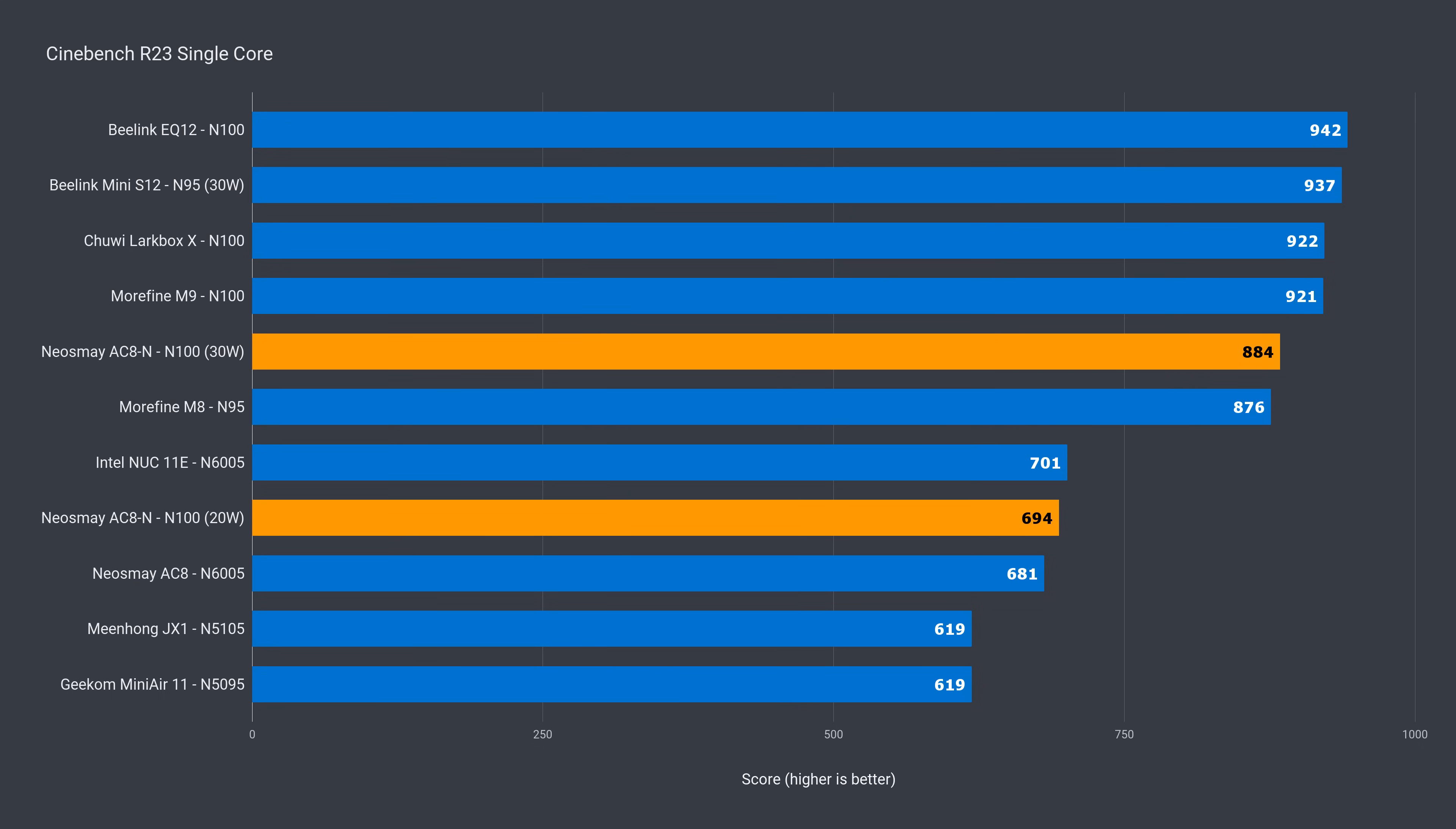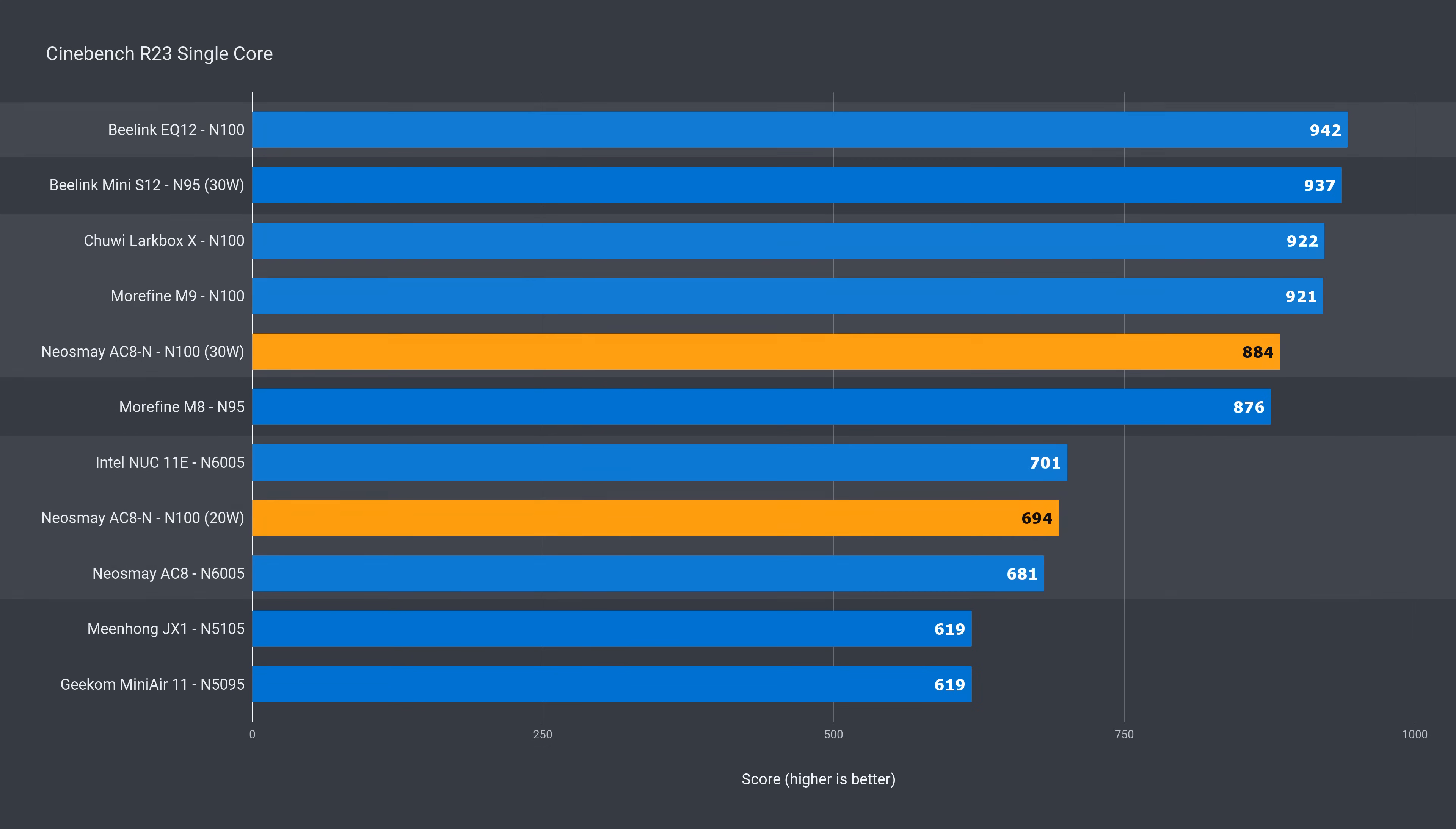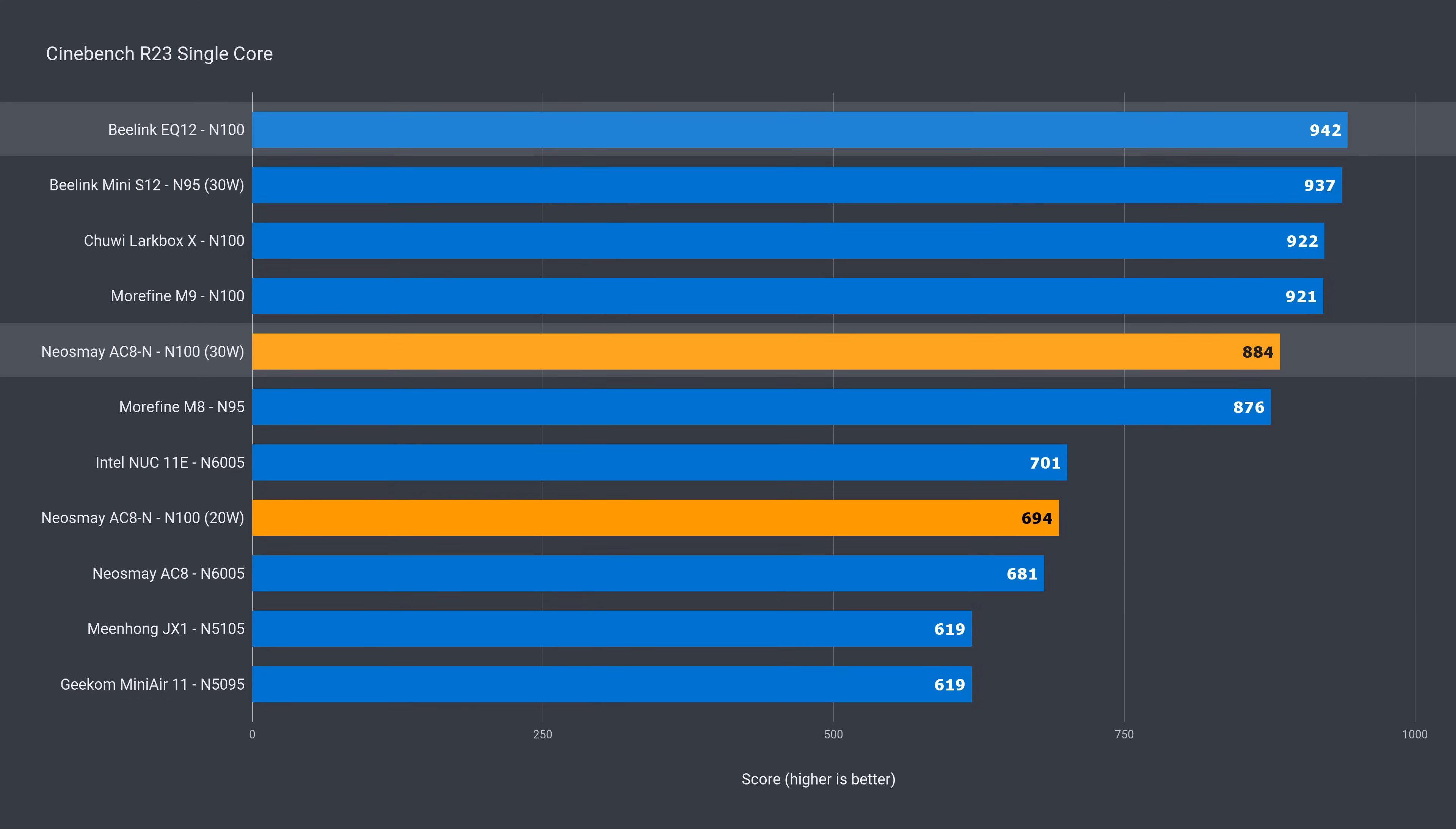At the default power rating, the AC8N has a single core score around the N6005, which is unimpressive. But after bumping up the power limit, it gets close to what an N100 can do. A generational improvement of 27%, but still 6% behind the EQ12. Not bad at all.